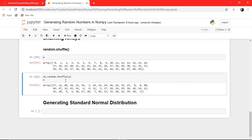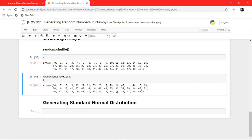If I hit it again it will shuffle it again — it keeps shuffling each time. So here you have something with which you can shuffle your array.